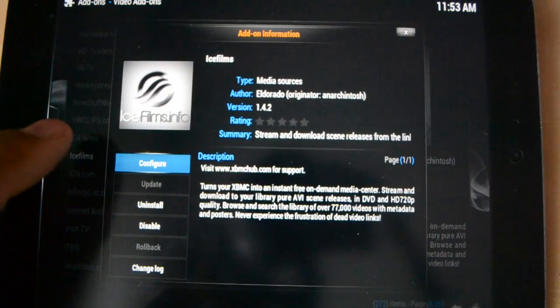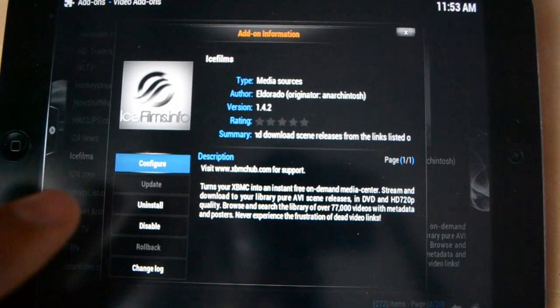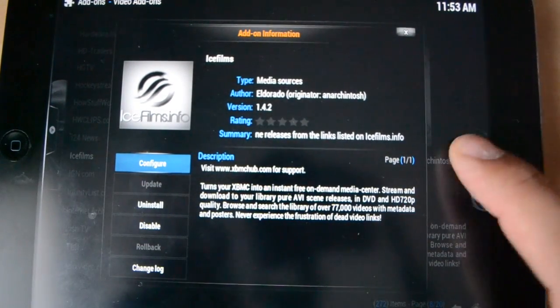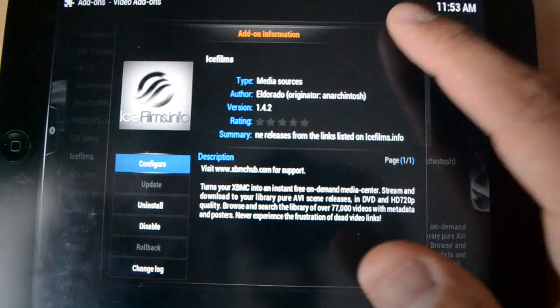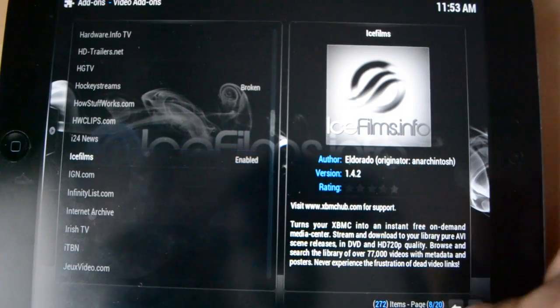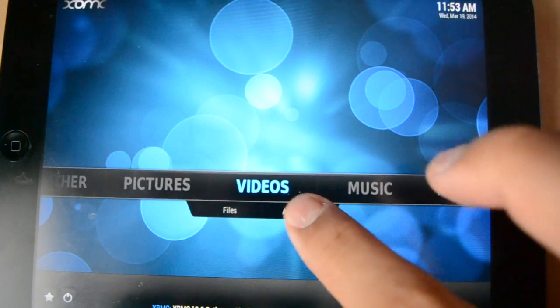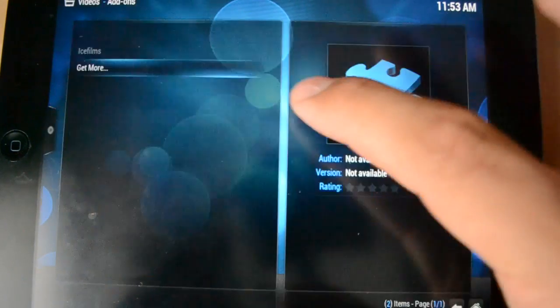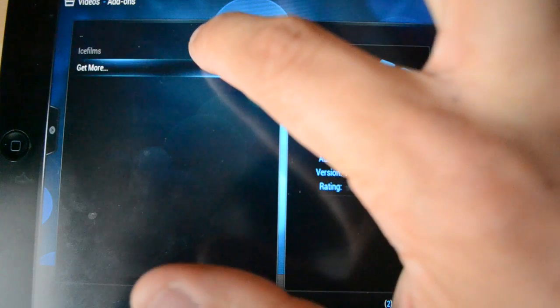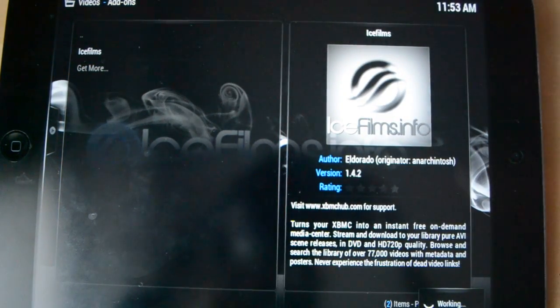There. And then, this will pop up. You just hit install. And it should do its thing. Just give it some time. And once it's done, it should be done. I'm going to go back into that. And go to Ice Films. And give you a little example.